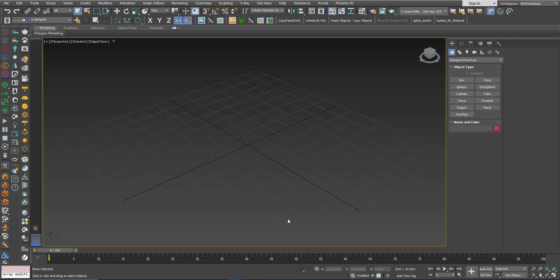We will see how we can add multiple UVW map modifiers and force each one of these UVW maps to control the mapping of a specific texture.